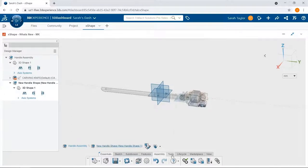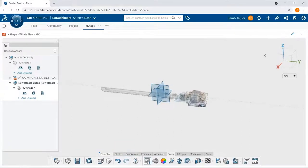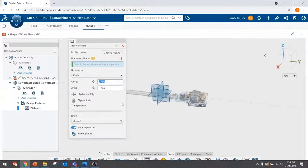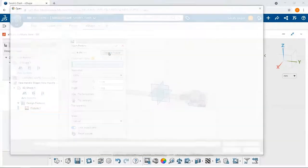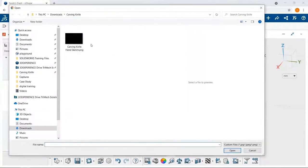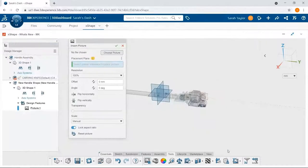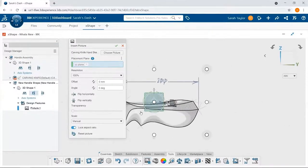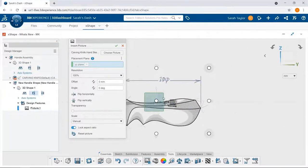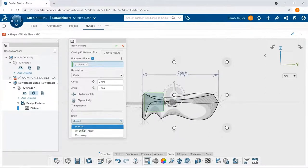The first thing I'll do inside of this new component is insert a picture. This picture is going to serve as a guide for my sub-D model. I'll place that on the YZ plane, and I'm going to have to adjust it, just dragging and dropping.